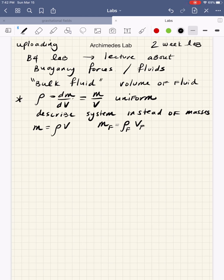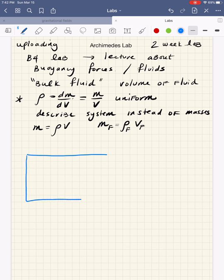Let's talk a little bit about the buoyancy force. This is something that Archimedes used — it was Archimedes' principle that talked about buoyancy forces. Archimedes' principle said that for every body submerged in a still fluid, there's an upward-pointing force that buoys it up — that's the buoyancy force. The net force on the object could cause it to go up or down.